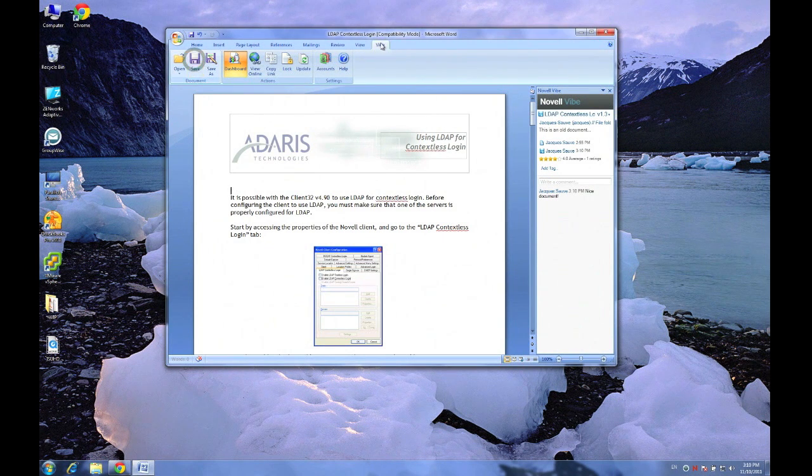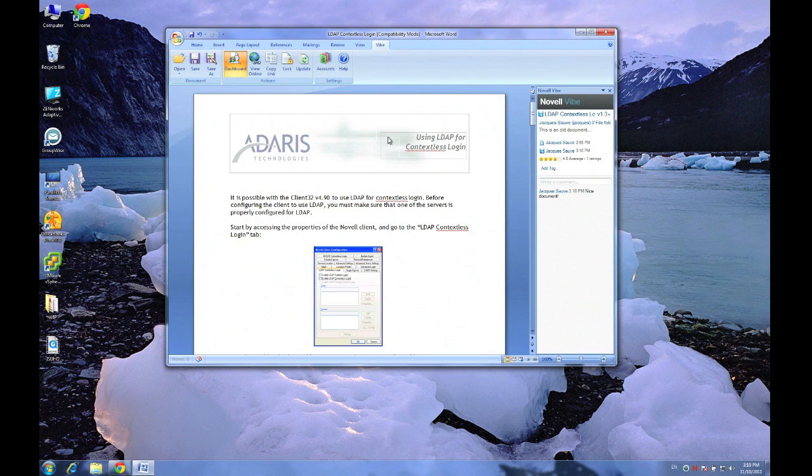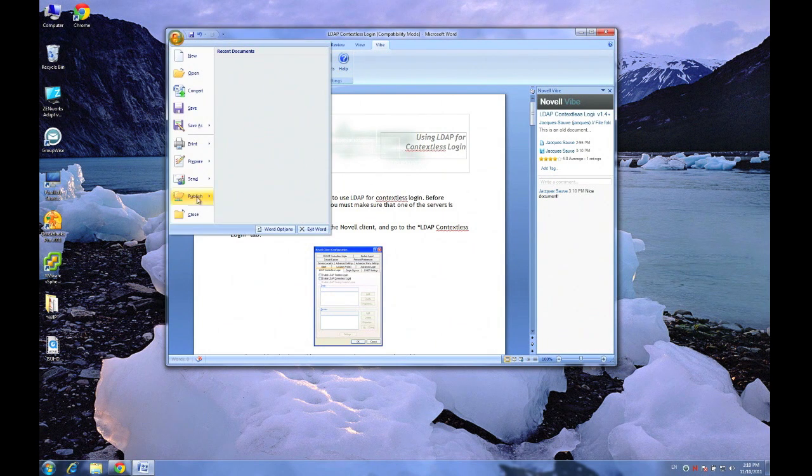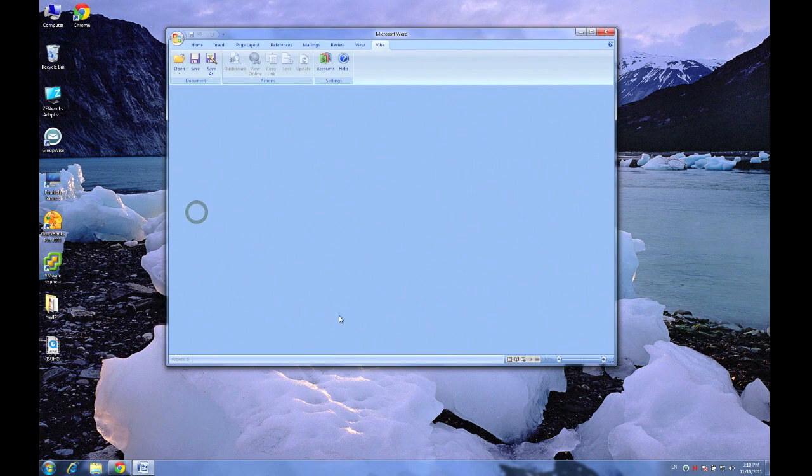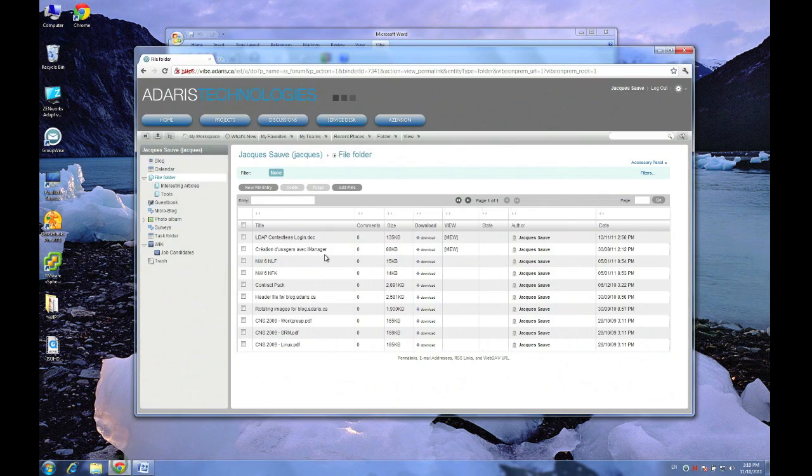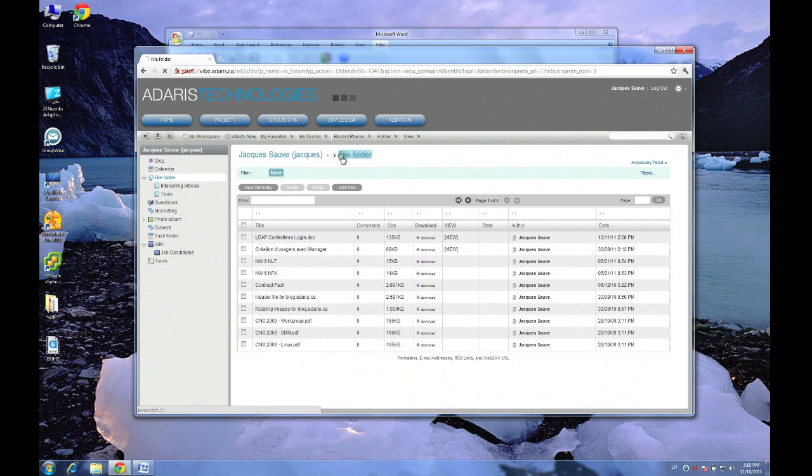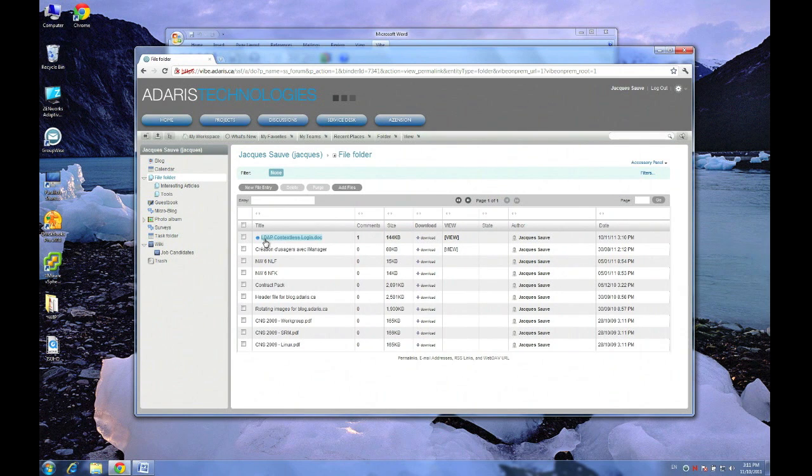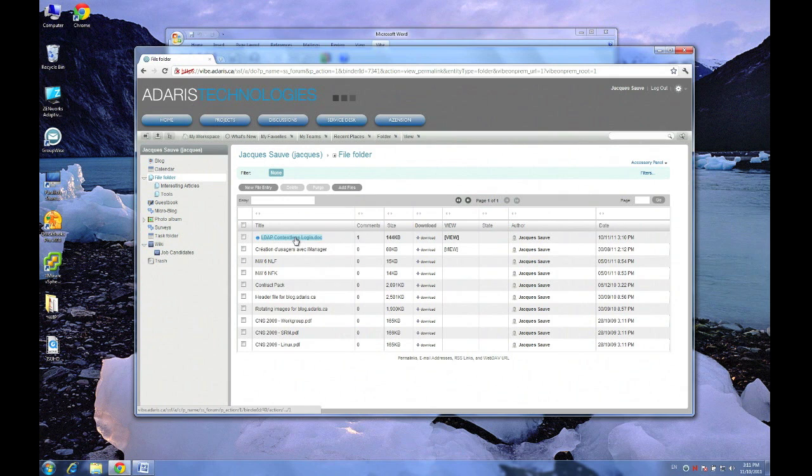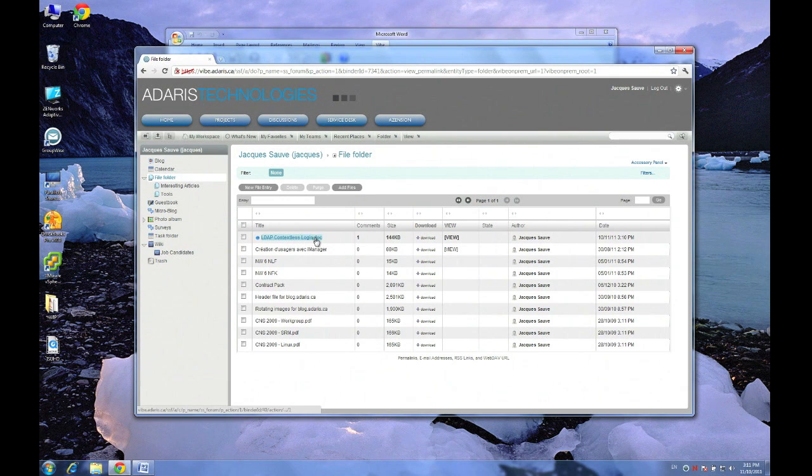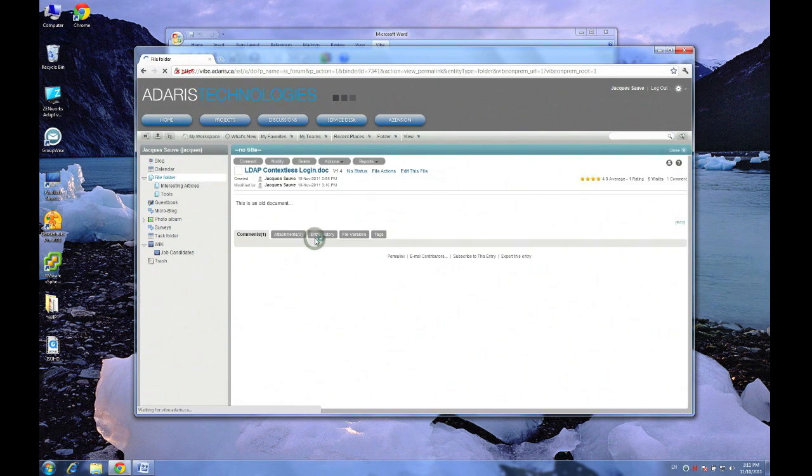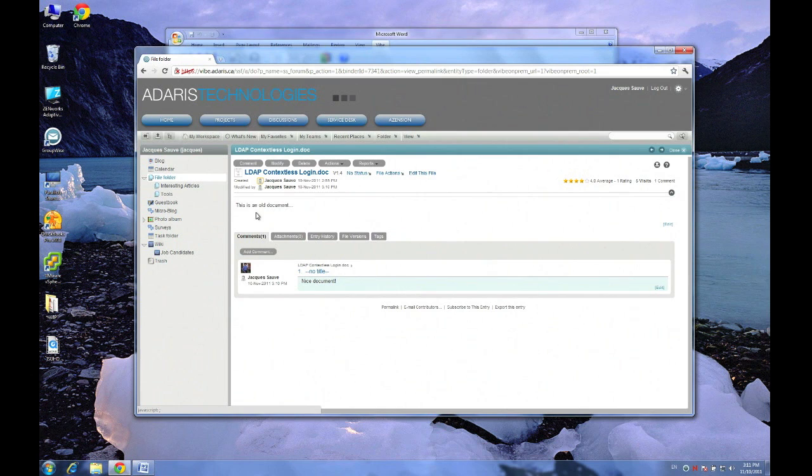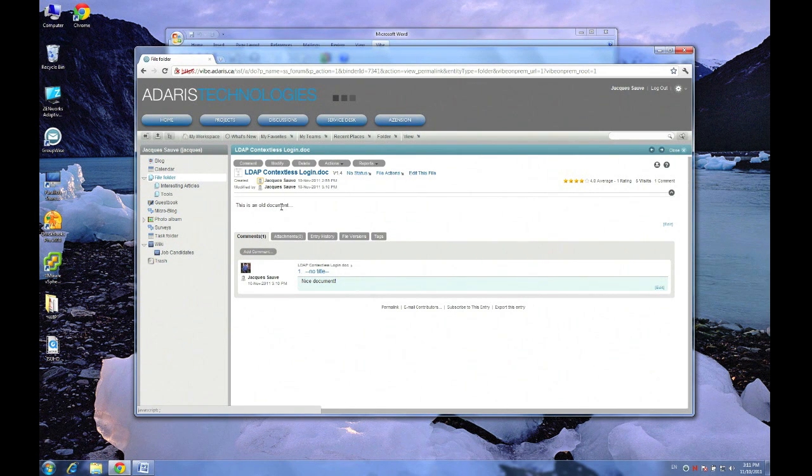And when I'm done editing, I will save, making sure that I'm on the Vibe tab here. Now let's close the document and go back to Vibe. I'll just refresh the folder here. And you can see that this little indicator tells me that some changes have happened. I've got one comment. So if I go to the file, I can now see the comment, the description, actually, that I added, as well as the comment.